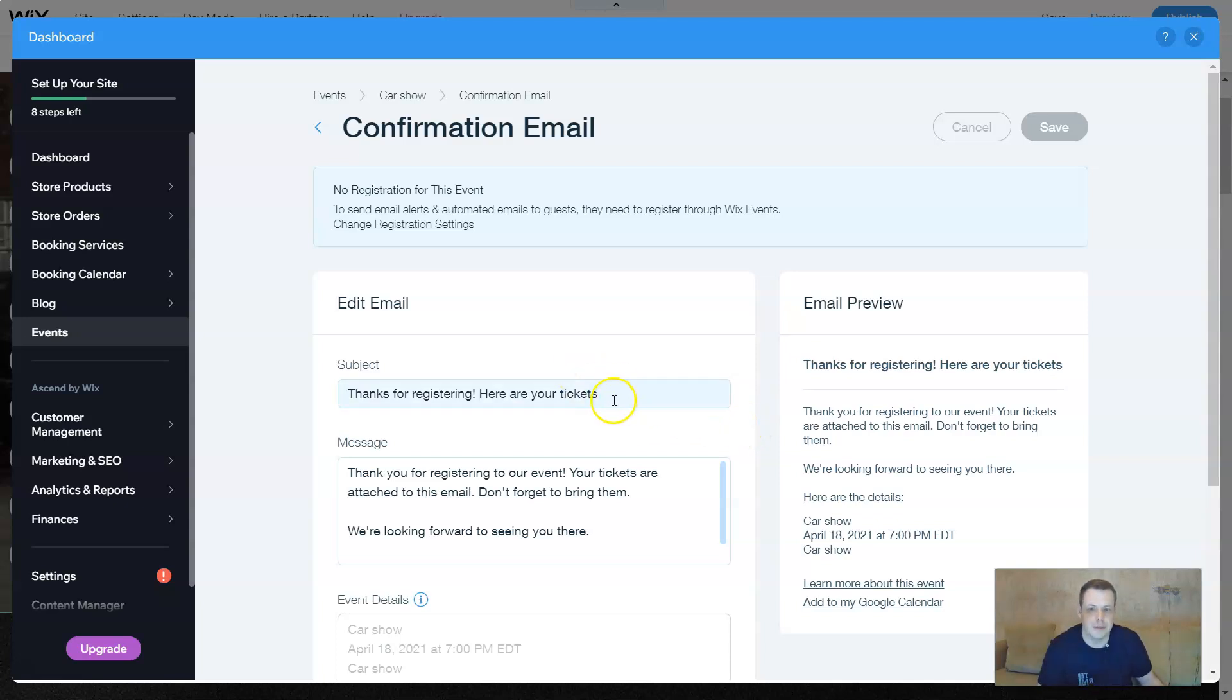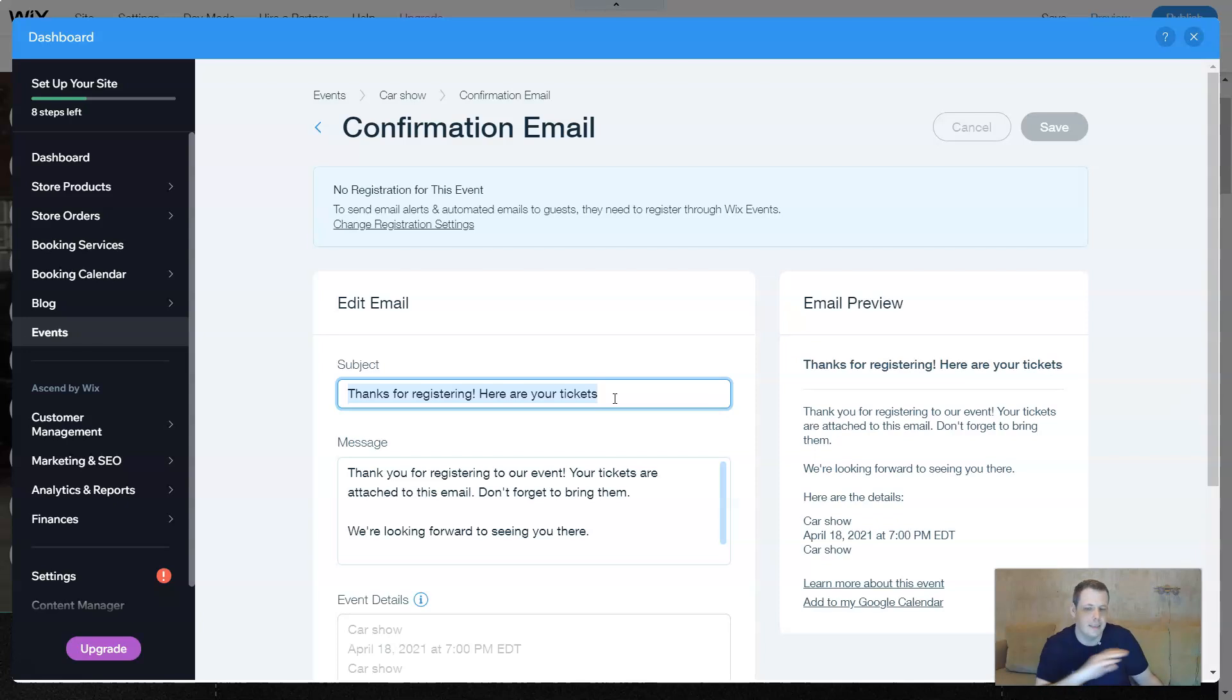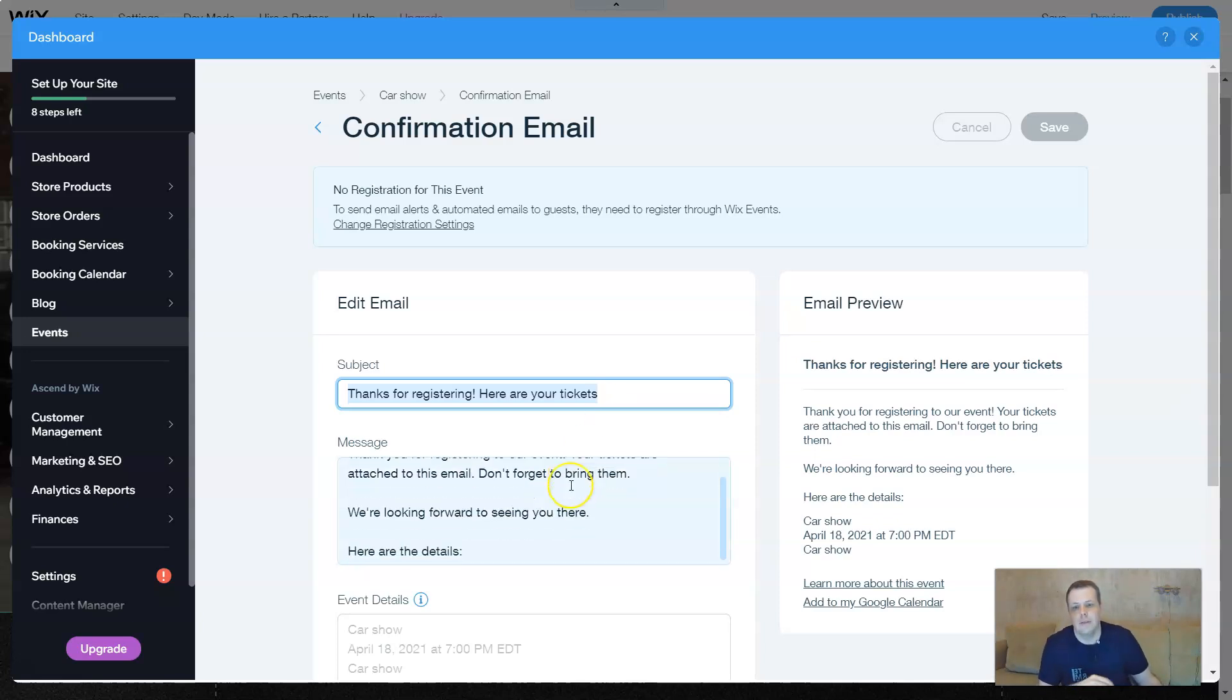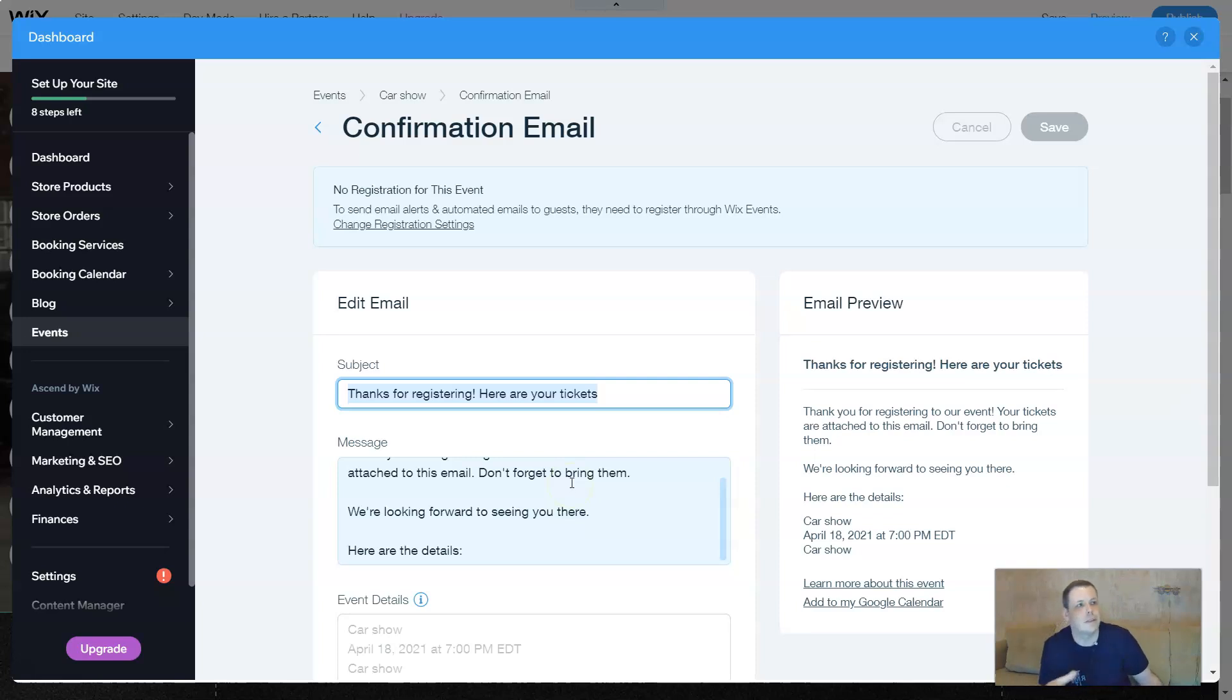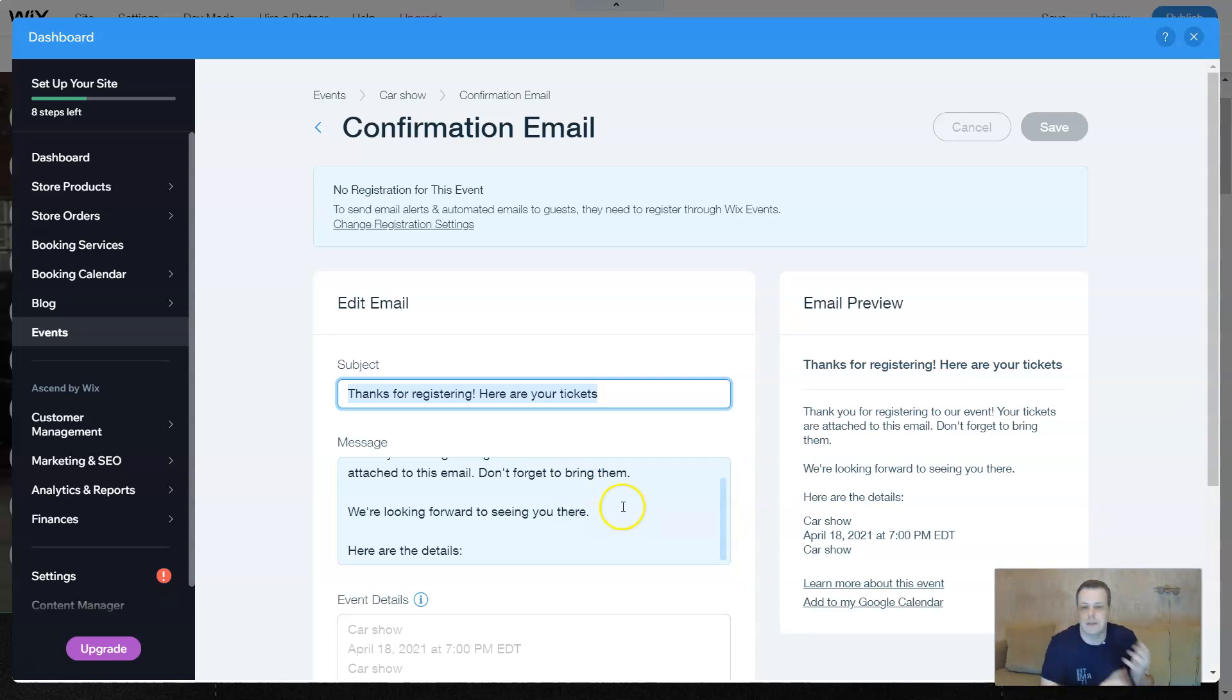The subjects. Thanks for registering. You can put your subject. You can change it. Just highlight, delete. If you like it, again, keep it. You can send a special message for them. Oh, thank you so much for going to the car show that we're having. Don't forget to bring special items.